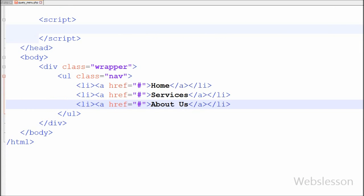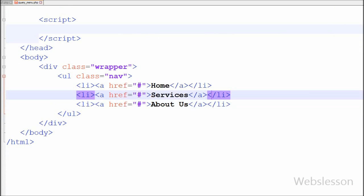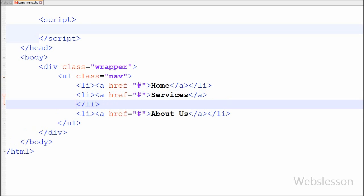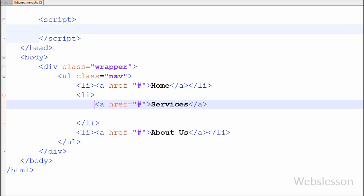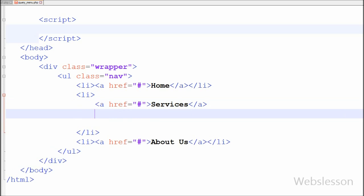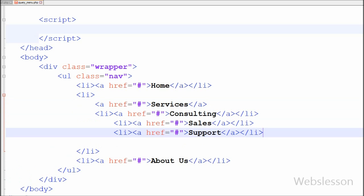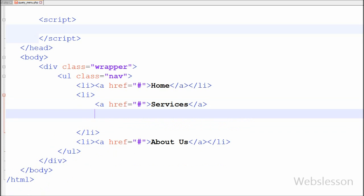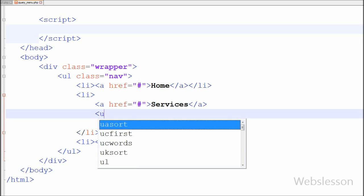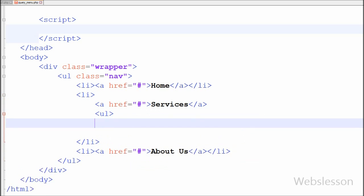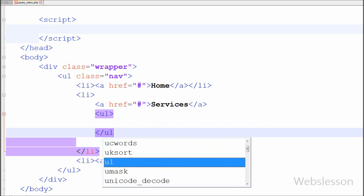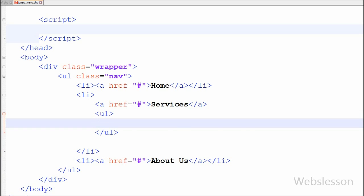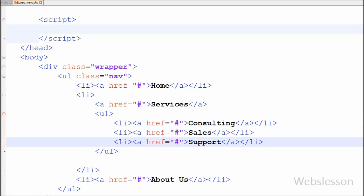Now in between the service list tag I have again written one open and close unordered list tag, and between this tag I have three list tags with anchor tags with hash links — consulting, sales, and support.